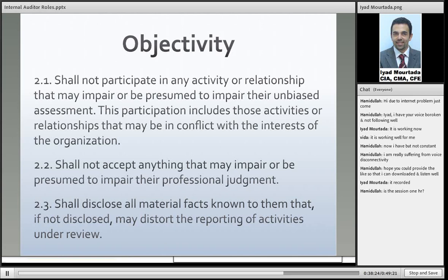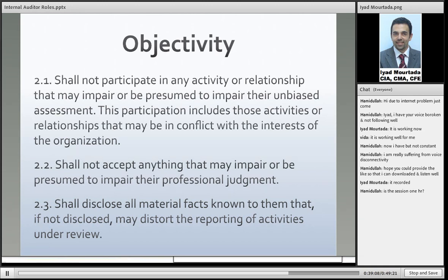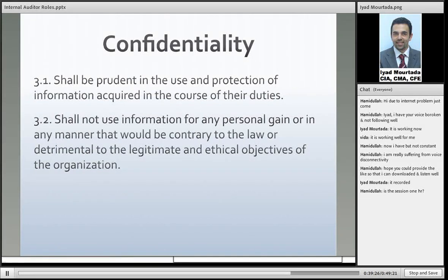For objectivity, internal auditors shall not participate in any activity or relationship that may impair or be presumed to impair their impartial assessment. This includes activities or relationships that may be a conflict of interest. Internal auditors shall not accept anything that may impair or be presumed to impair their professional judgment — so you don't accept gifts. Internal auditors shall disclose all material facts known to them that, if not disclosed, may distort the reporting of activities under review. If you have material information that will affect the organization, you must be able to disclose it.